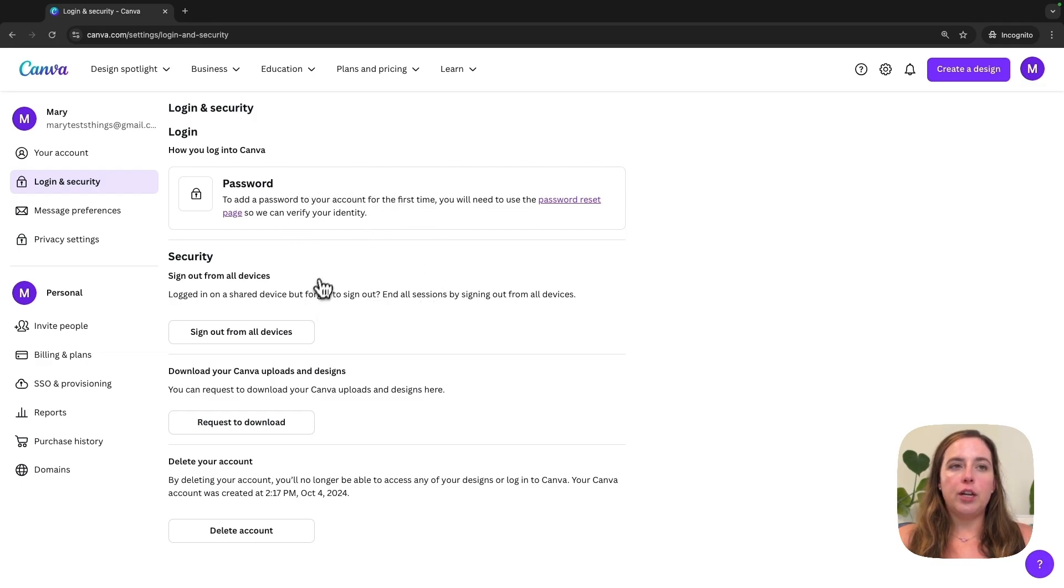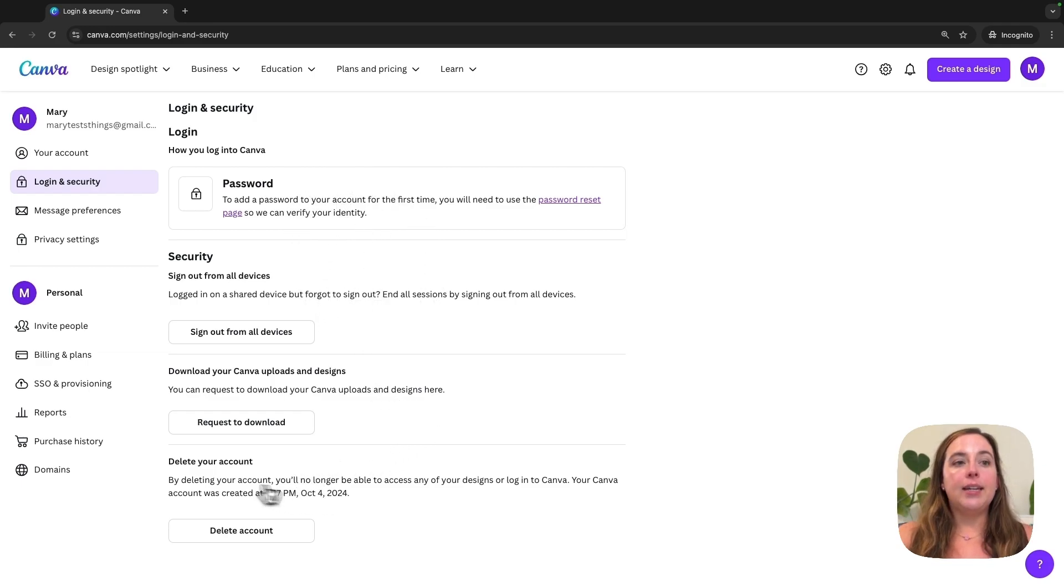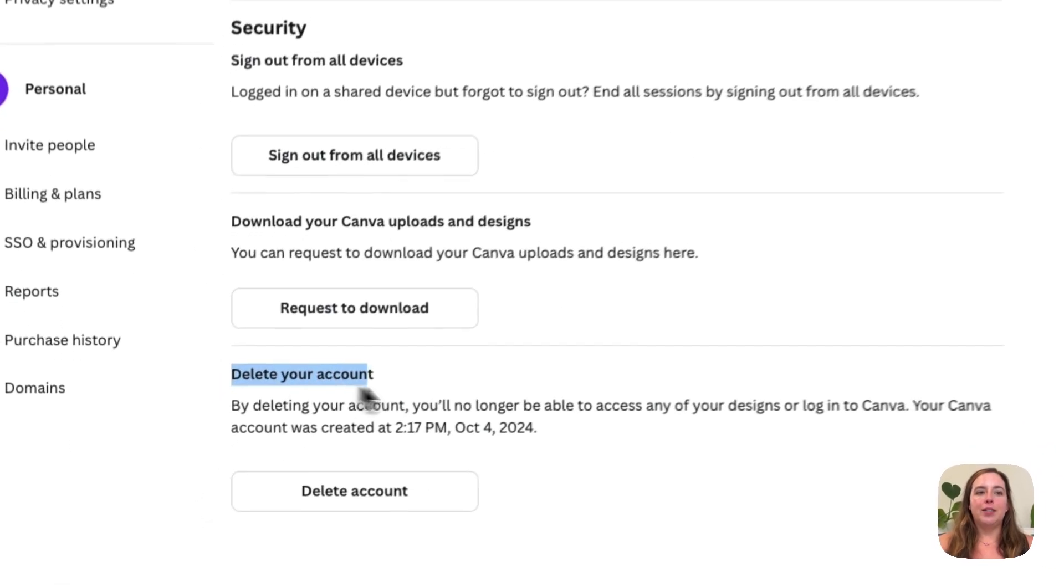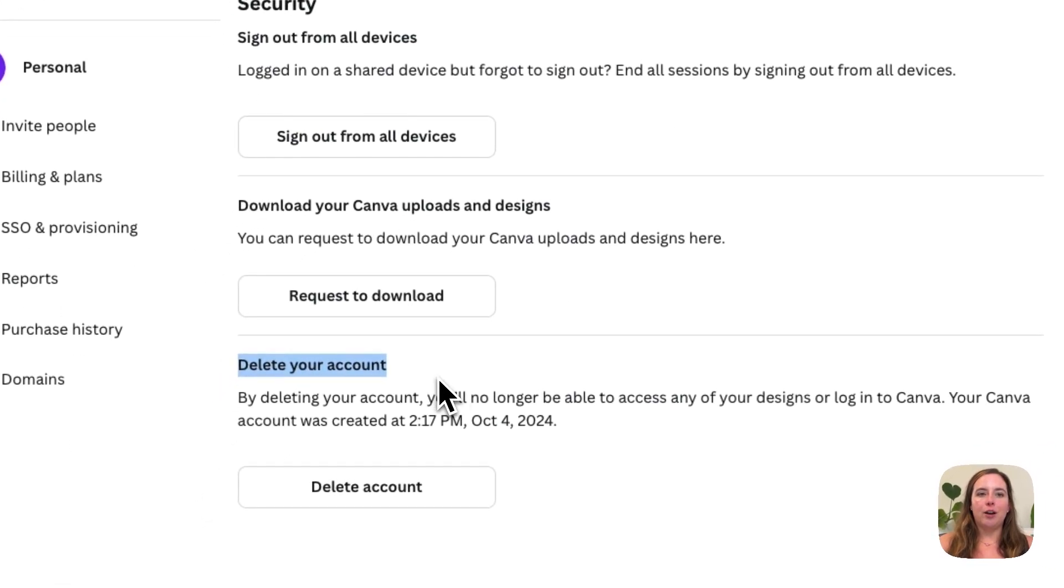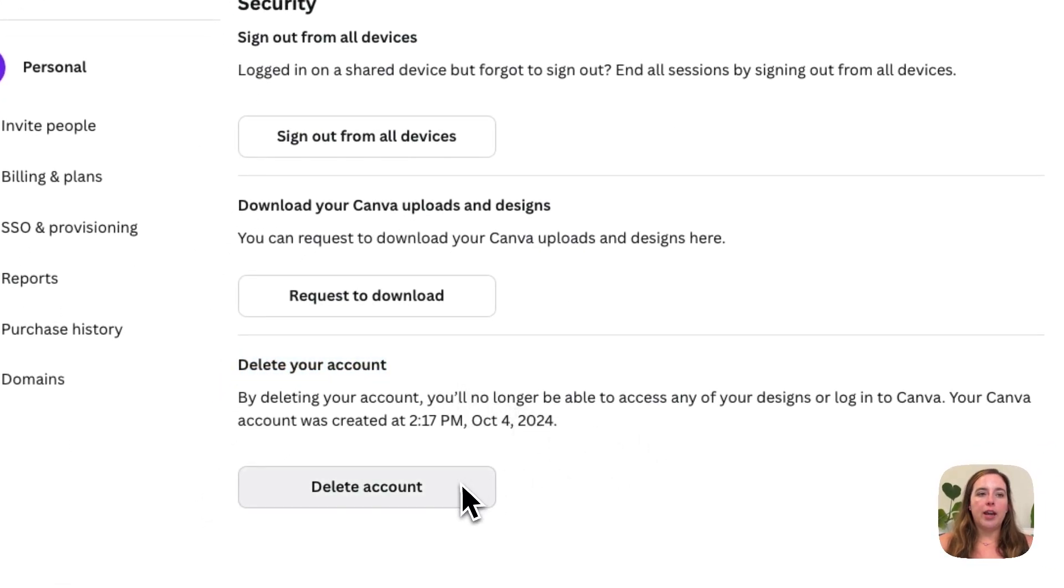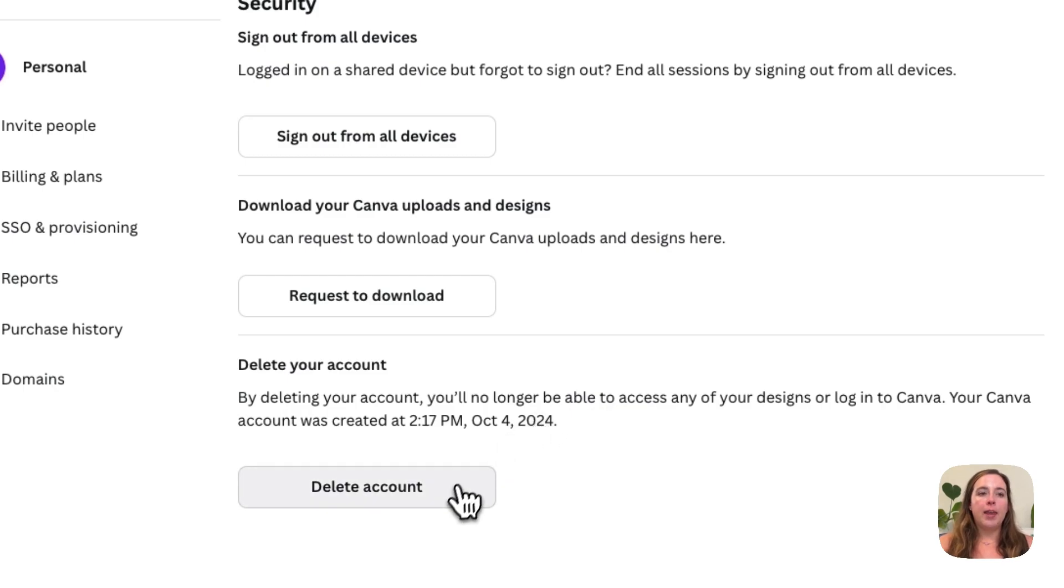And here we go - deleting your account. So if you want to delete your account, you scroll down to the bottom of this section under Login and Security, and then you will click Delete Account.